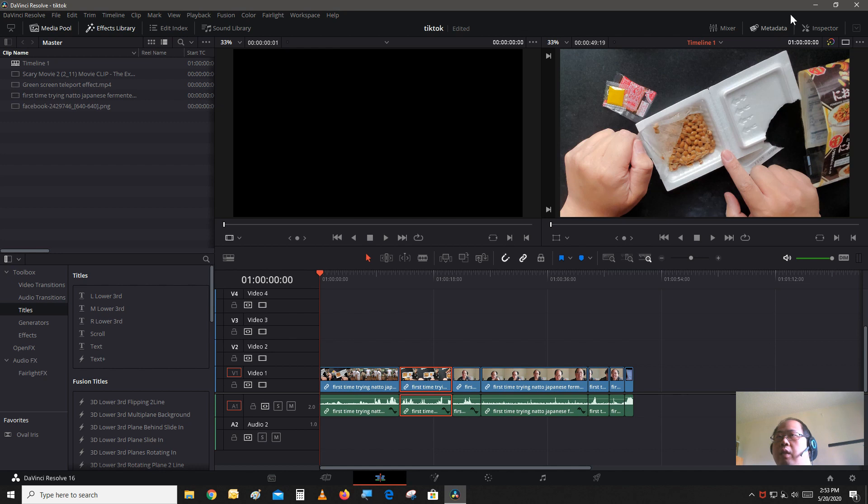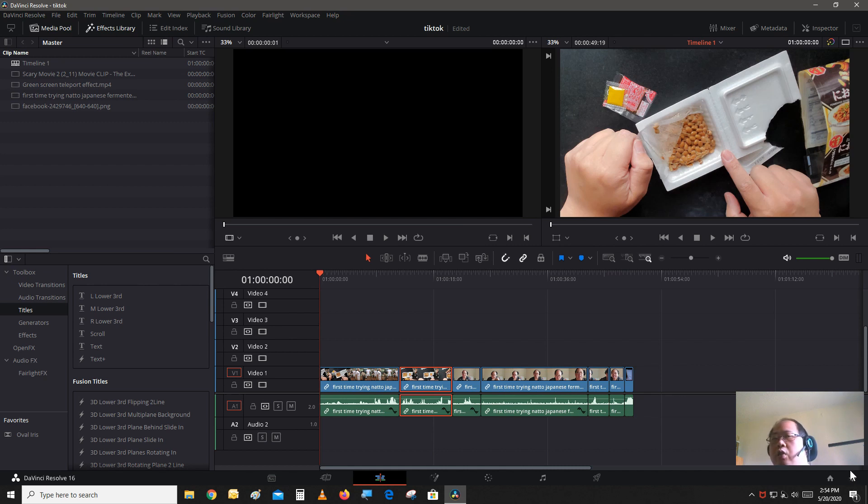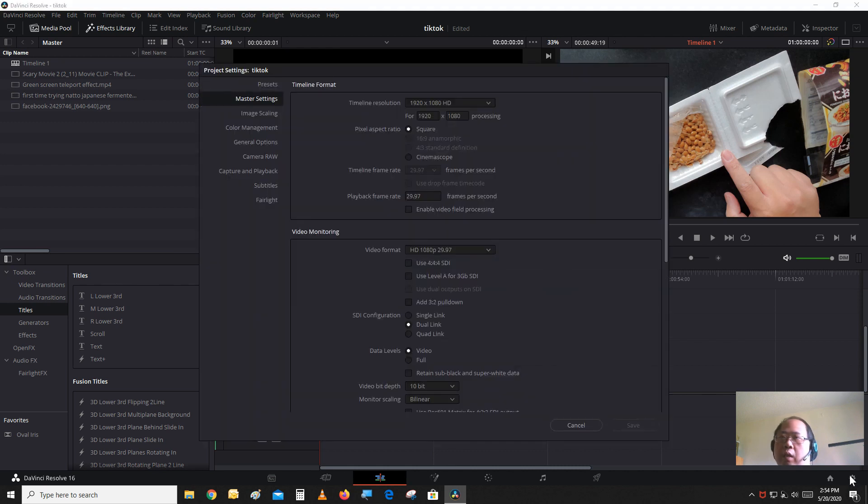Now as you see here, this is in 16 by 9 aspect ratio. As I said, all of TikTok videos are usually taken with the phone so the aspect ratio is in portrait mode. So let's change the aspect ratio to make it look like what it would look like if it was uploaded to TikTok.